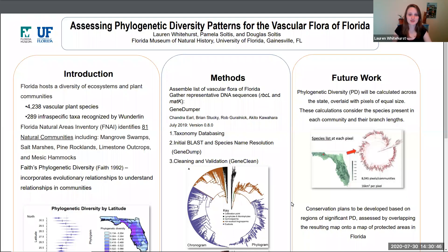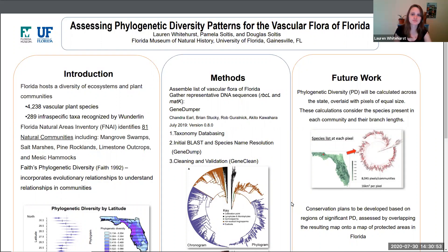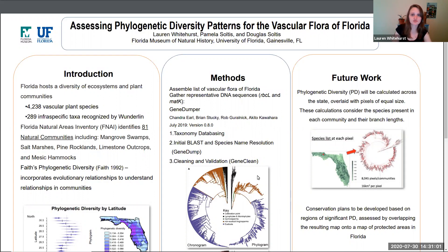Hello Botany 2020. My name is Lauren Whitehurst and I am a third year PhD student at the University of Florida in the Solstice lab. Today I would like to talk to you about the vascular flora of Florida, biogenetic diversity, and using these in combination to better define conservation areas within our state.